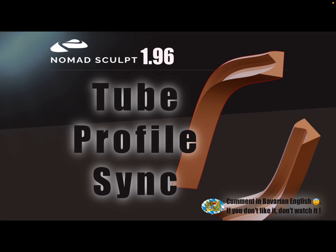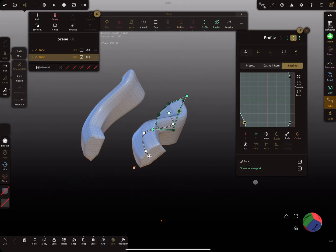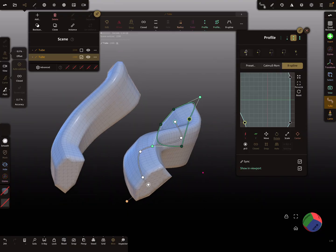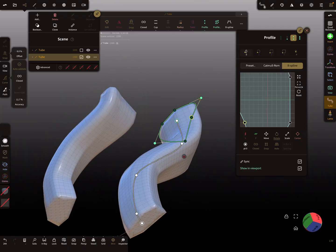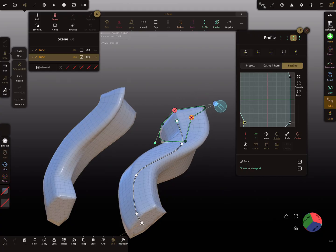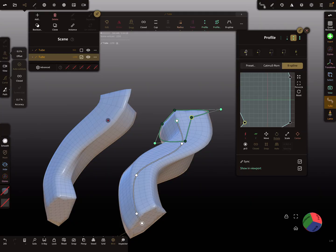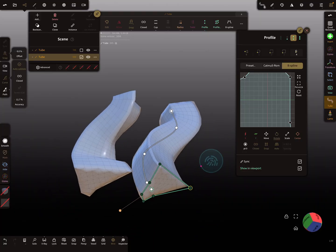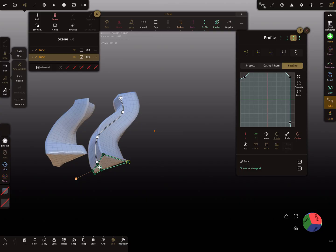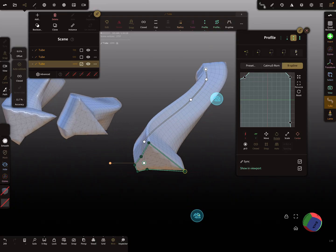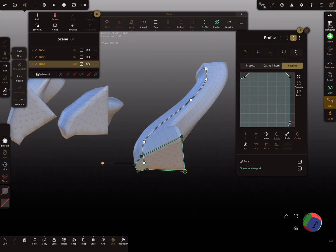Hello NomadSculpt — this video is about the tube profile and there's a sync option for tube profiles. Here's an example: tube one, tube two, and a profile. When I edit the profile on tube one, the same happens on tube two, and the same for the other profile. So when you draw multiple tubes and edit the profile, all tubes are synced.